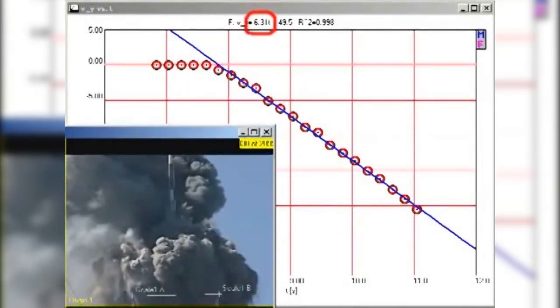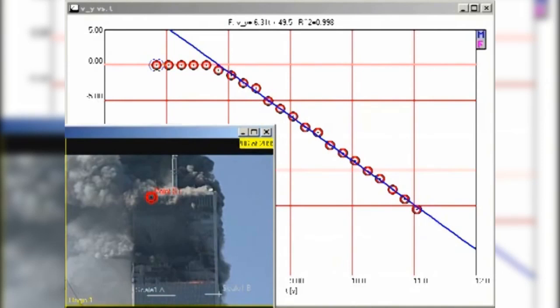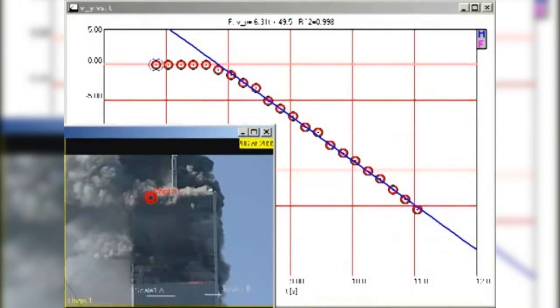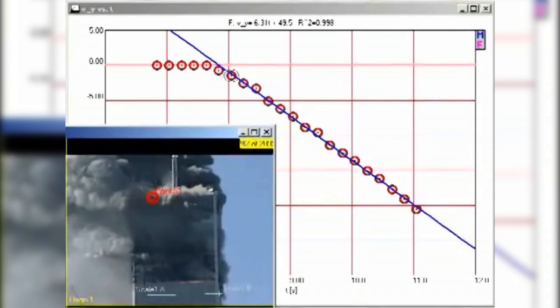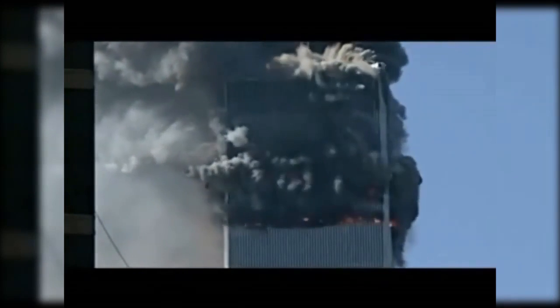The slope of the graph indicates that the acceleration is 6.31 meters per second squared downward, which is 64% of free fall. As long as the top section of the building is in uniform downward acceleration, it cannot possibly be providing sufficient force to destroy the building. A falling block coming down on the lower section would exert greater force than a stationary block only if it actually impacts the lower block, which would cause deceleration. The only way the falling block can continue to accelerate smoothly is for the lower section to give way without significant resistance. The top section cannot possibly be destroying the lower section — the destruction must be caused by something else.